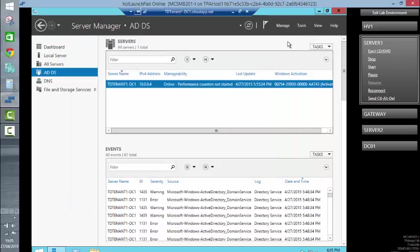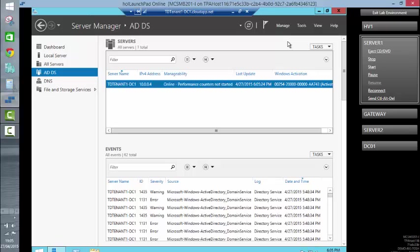We connected into the Azure virtual machine. We added the Active Directory directory services role. We ran through the installation wizard. That took a little while. Once it had completed, the virtual machine restarted. We connected back in and confirmed that the Active Directory directory services role and the DNS role had been added, and we've been able to open and look at the Active Directory database.